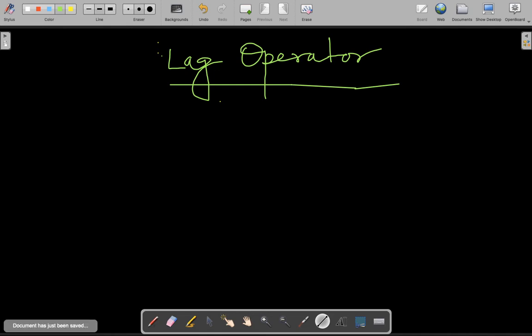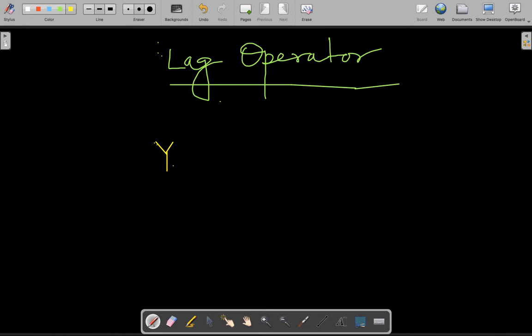The lag operator is just an operator — a very specific function — but we are really not sure about its functional form. Let's assume that when I apply this operator on yt, what I get is yt minus 1. So I apply the lag operator L on yt and I get yt minus 1. I really don't know exactly how L has converted yt into yt minus 1, but let us assume that this operator precisely does that, and we need to figure out the properties of this operator.